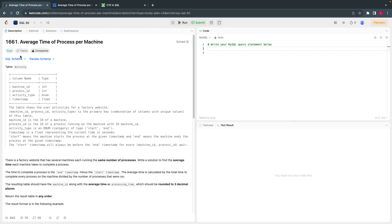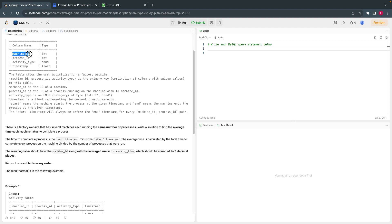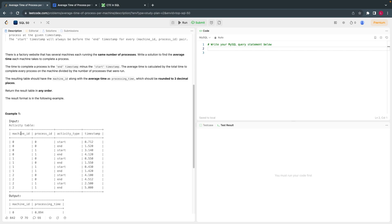In the problem statement, we have a table called Activity which has information about machines and the processes running on each machine — when the process started and when it ended. Imagine this is like your own PC where multiple processes run. On LeetCode's server, multiple people log in with sessions. Similarly here, you have machine IDs — there are three machines: 0, 1, 2 — and each machine has two processes.